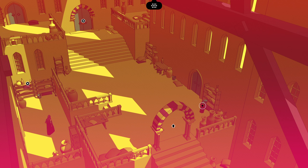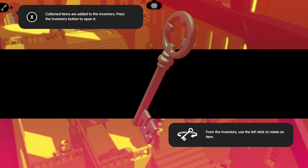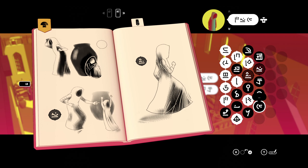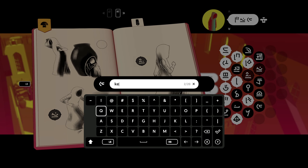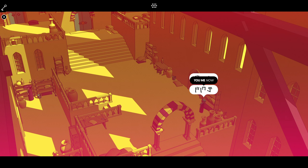What's that again? Bumper. Oh, there we go. What is this? A key. A key. Okay. Connect that inside the inventory. Press the inventory button to open. From the inventory, use left stick to rotate an item. Like this I guess. Cool. You found... key. Oh, okay. So that's probably key. I'm just gonna note this down as key. Very likely.